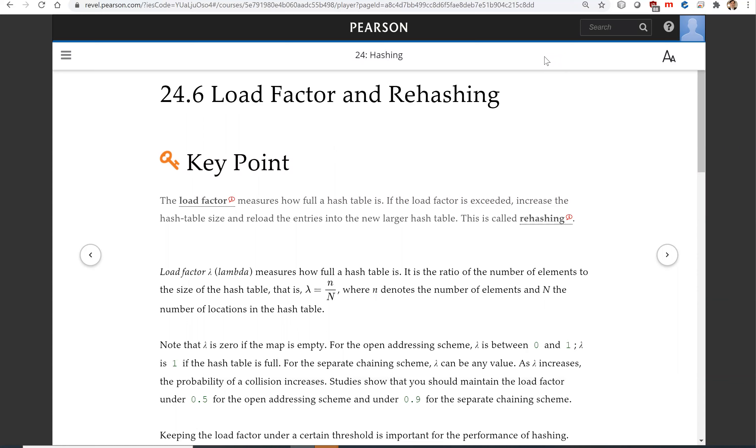If the load factor is exceeded, increase the hash table size and reload the entries into the new larger hash table. This is called rehashing.